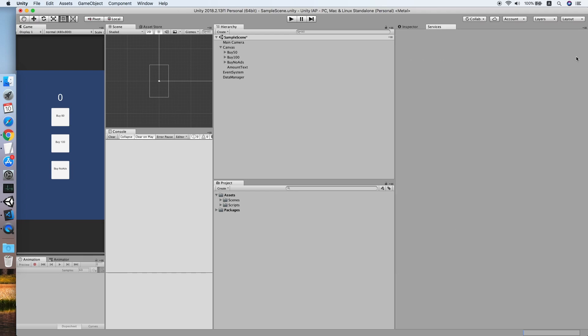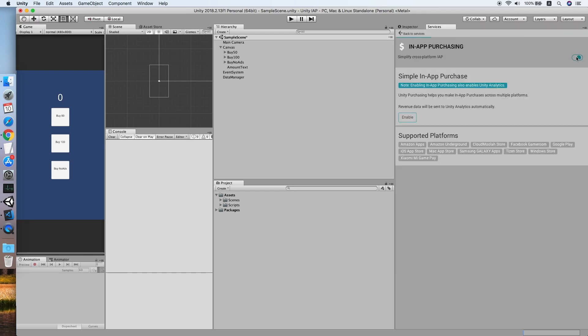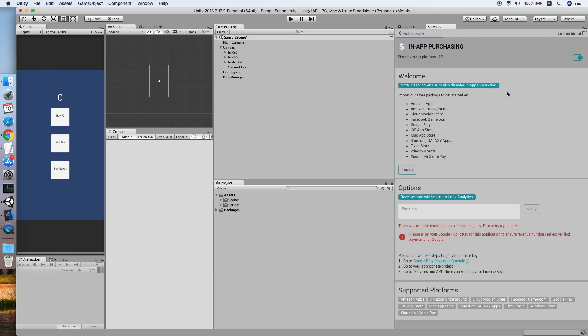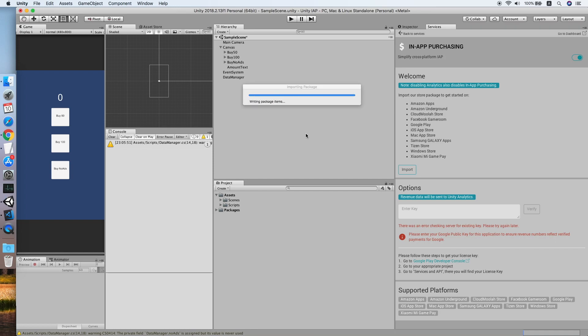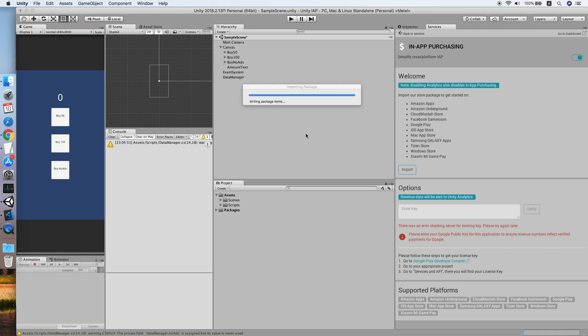Make sure you turn it on, then click the import button. This will take a little while so I will skip it for now.